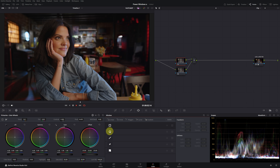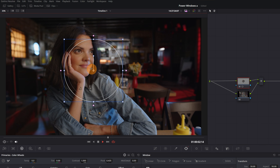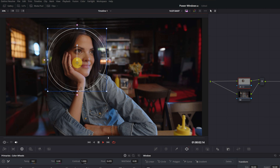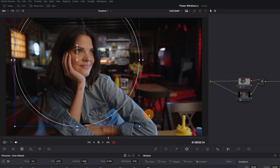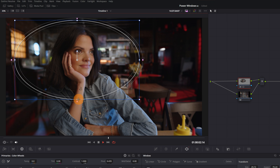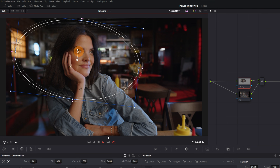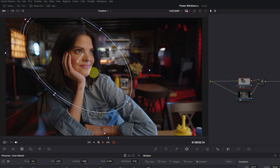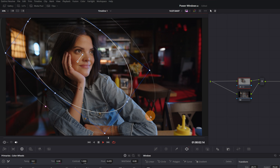We're going to use a circular window to place it over the person's face. Adjusting and configuring Power Windows is very simple. With the corner points of this blue box, we can increase or decrease the size, and with the blue points located on the circumference, we can change the shape to our liking. With this slider, we can change the orientation, and with the red sliders on the secondary circumference, we can adjust the softness or feathering of the edges.